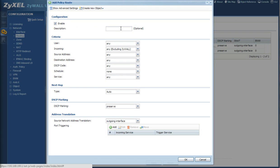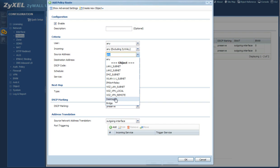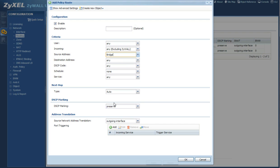So what we're going to do is make sure this is enabled. You don't have to put a name here if you don't want to. I left mine blank. And then for the source address you're going to want to make sure you choose bridge. For incoming, you can leave it on any excluding ZYWAL. That's fine.